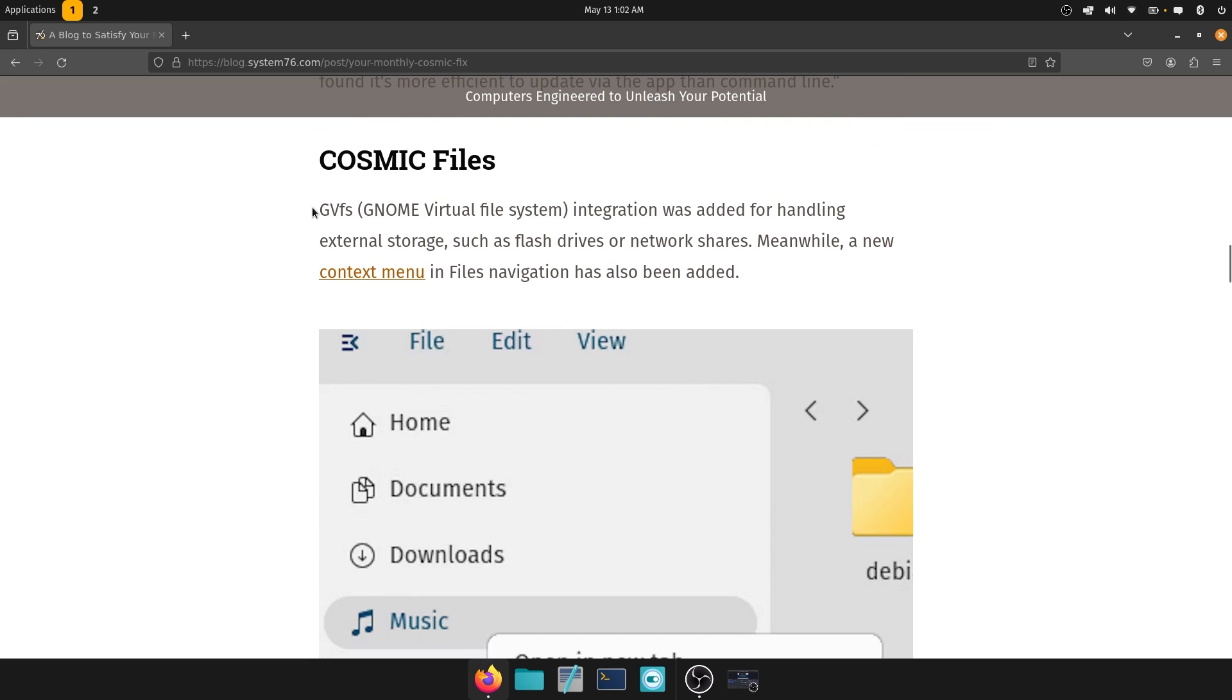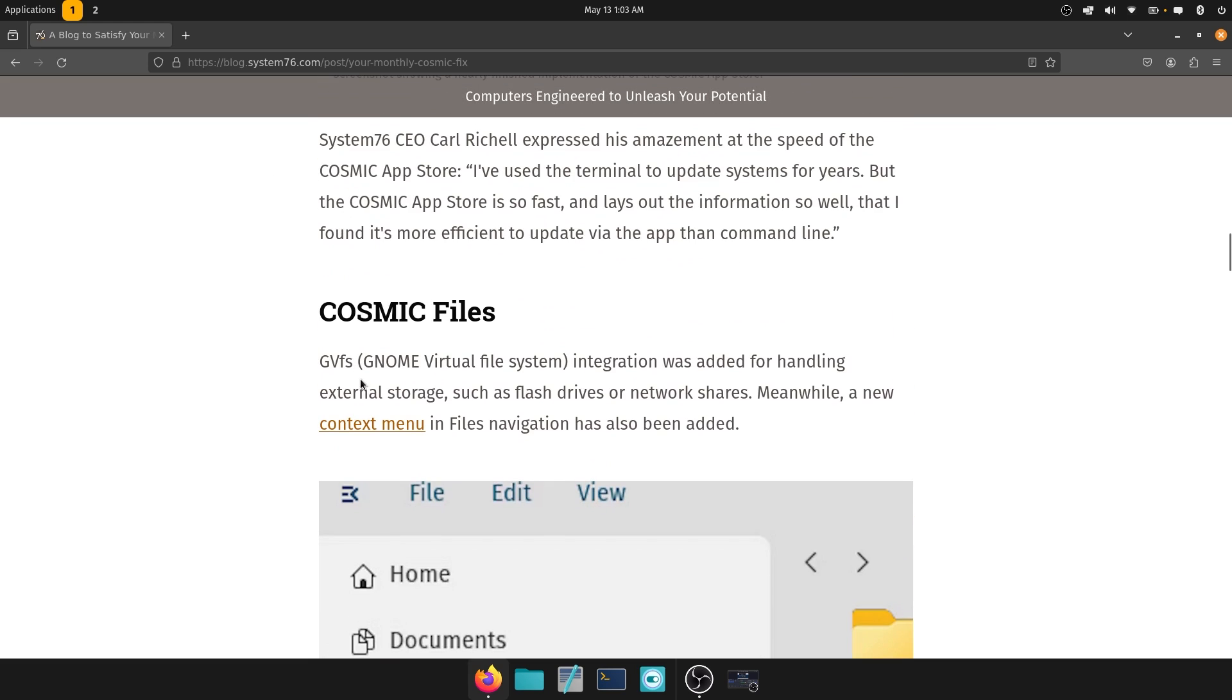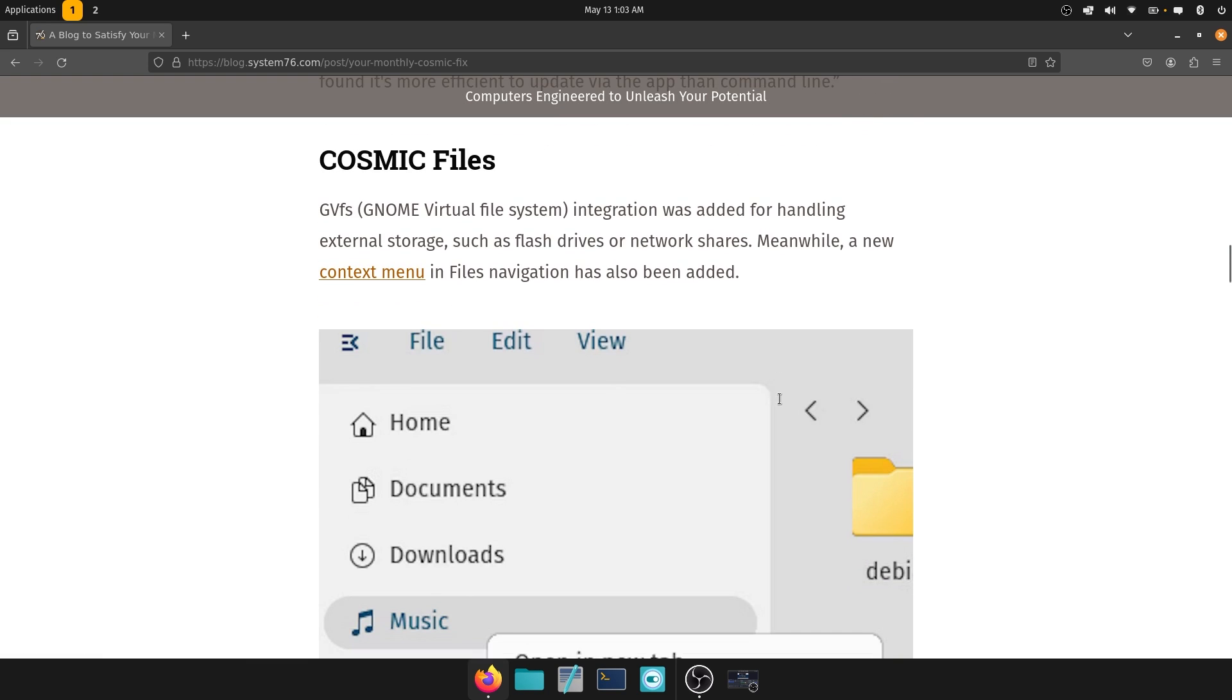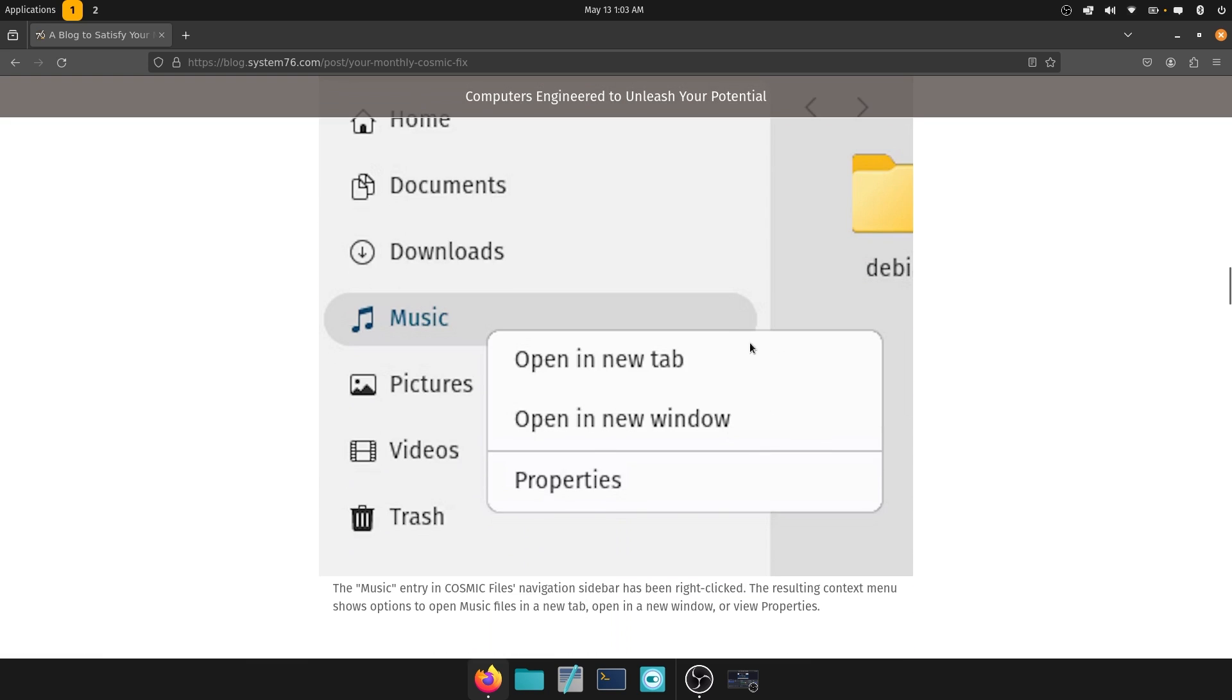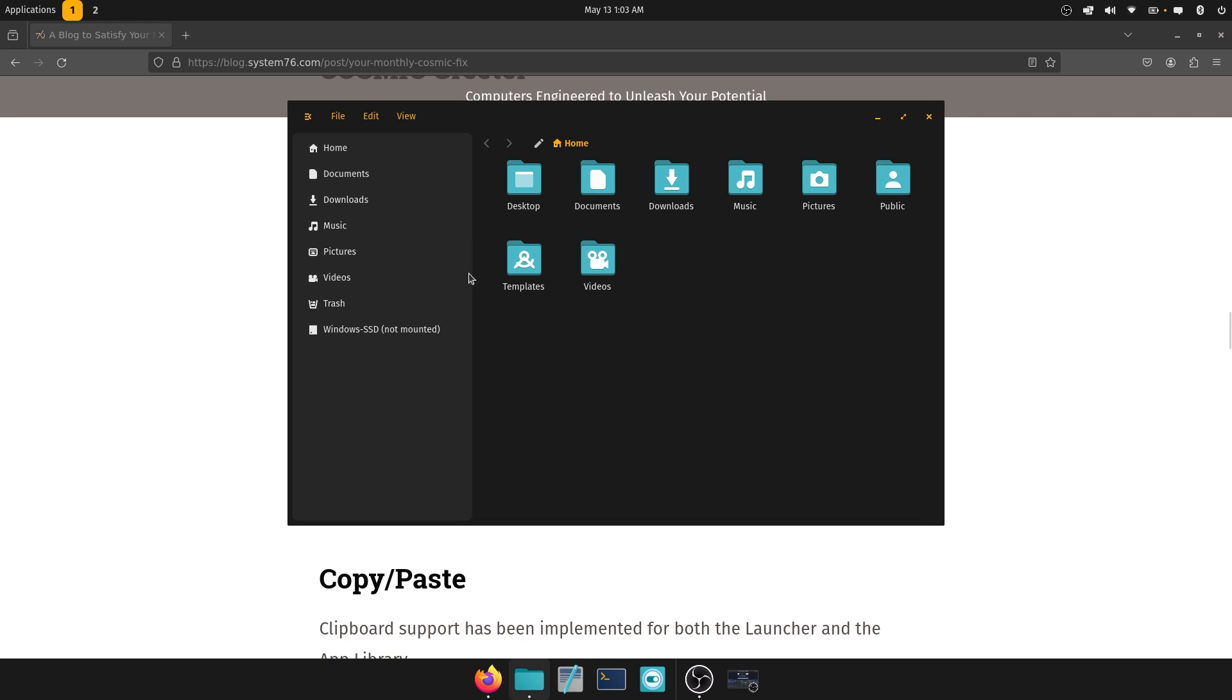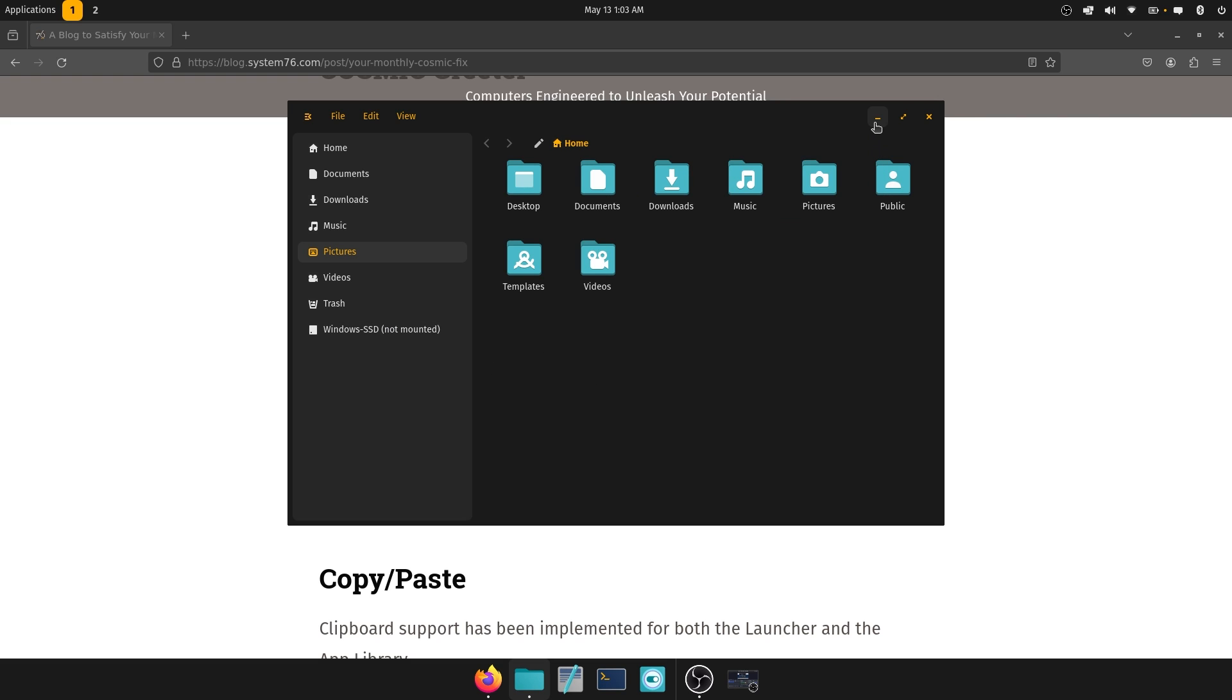And then Cosmic Files. So GVFS or the GNOME virtual file system was integrated for handling external storage such as flash drives or network shares. Meanwhile, a new context menu in files navigation has also been added. So let's go over to file manager. And then we can right click. And here you can see open a new tab, open a new window and properties. You can see the properties over here as well. Pretty good.